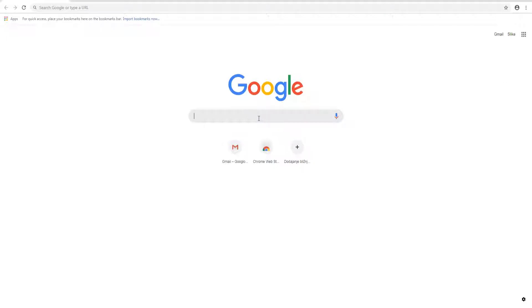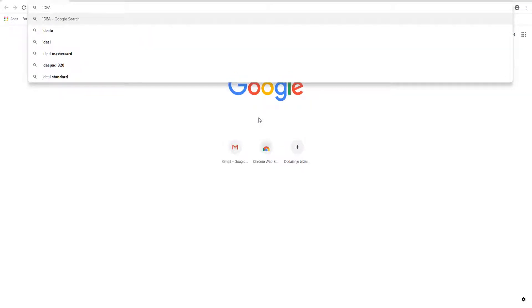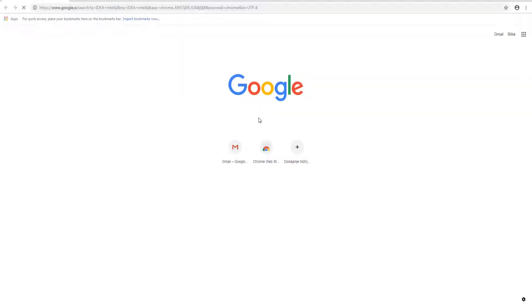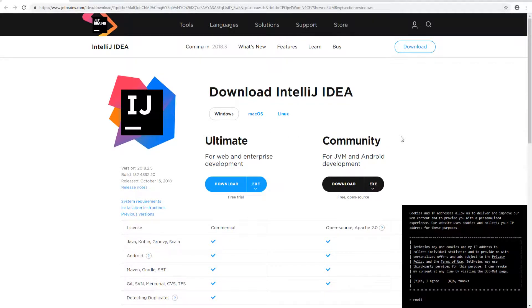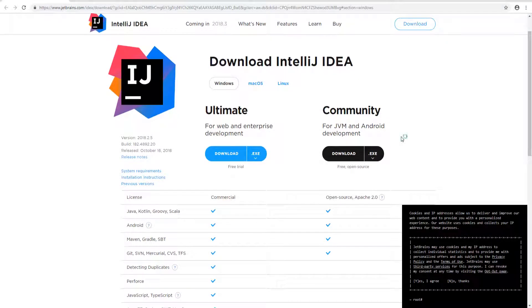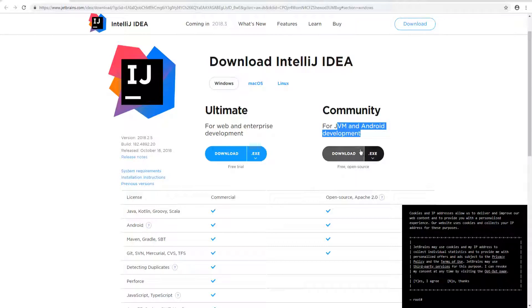The first thing you're going to have to do is download IntelliJ IDEA. IDEA is also the basis of Android Studio. It allows you to download stuff and it's free and open source, so let's just download it.